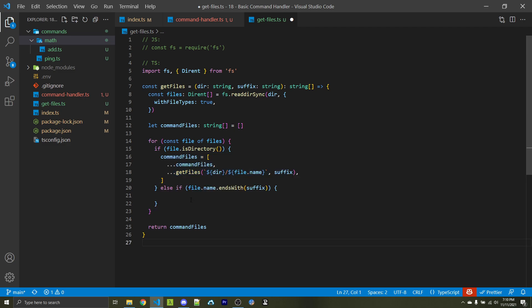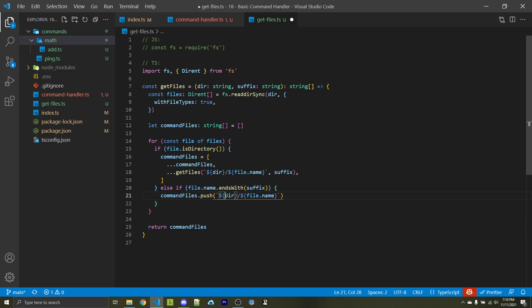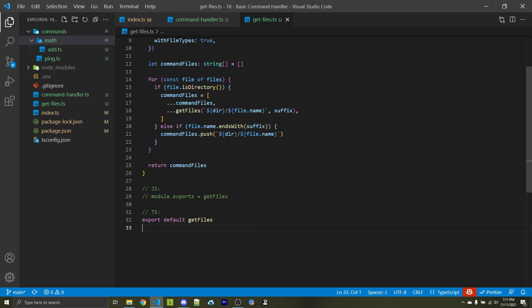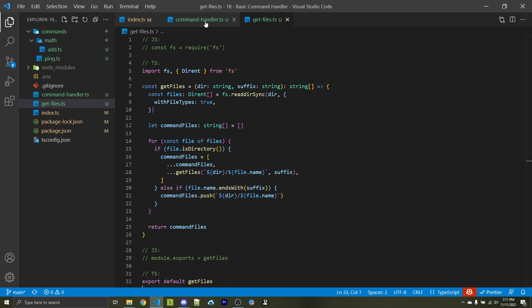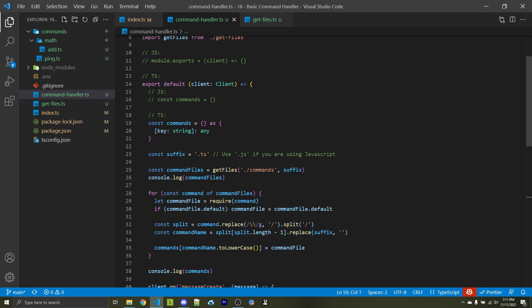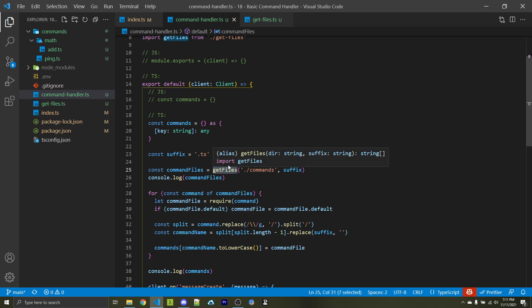Now, what happens if we find an actual file? If file.isDirectory() is false, we continue on. Here we say if the file name ends with the suffix — for example a .ts or .js file — we then want to add this into the commandFiles array by pushing the current directory forward slash file.name. Finally, we want to export the getFiles function. Within JavaScript, that's module.exports equals getFiles. Within TypeScript, it is simply export default getFiles. This function is done, and this is what we need to get access to all our files from our getFiles function call.